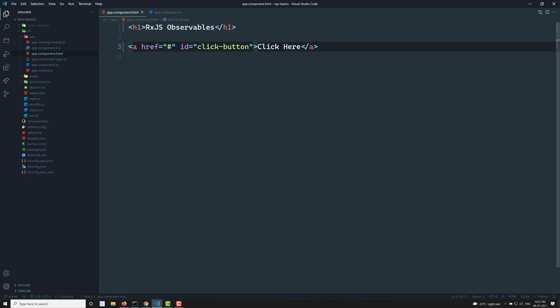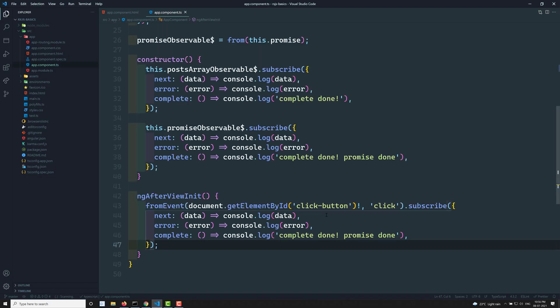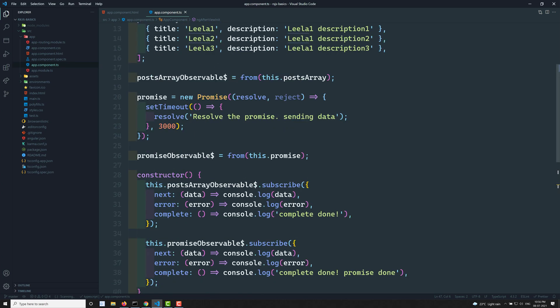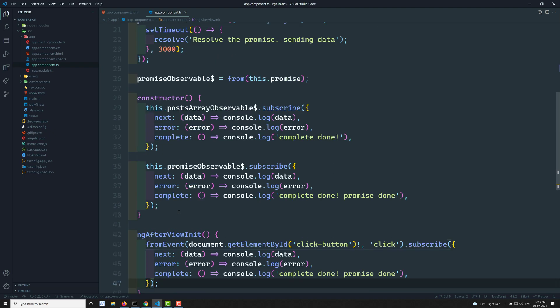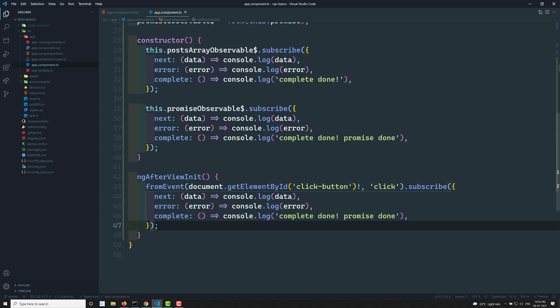We have seen all the different cases. In JavaScript we had different approaches, but with RxJS and `subscribe`, we use the same pattern for everything — array conversion, promise conversion, and DOM event handler conversion all use observables. This is not specific to Angular; you can use it in any application. If you have doubts or suggestions, please post comments below, subscribe to my channel, and follow my Facebook page Leela WebDev.